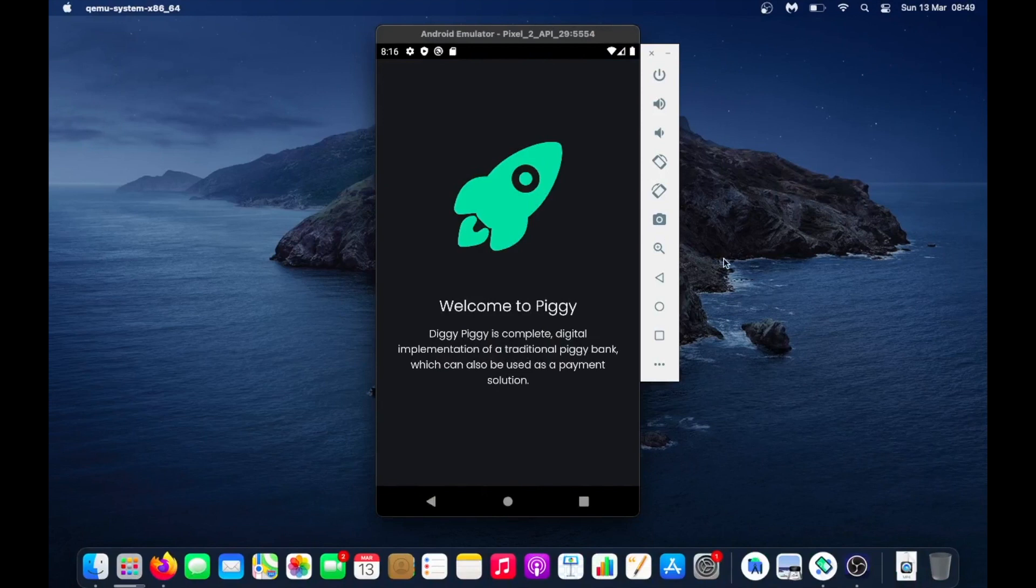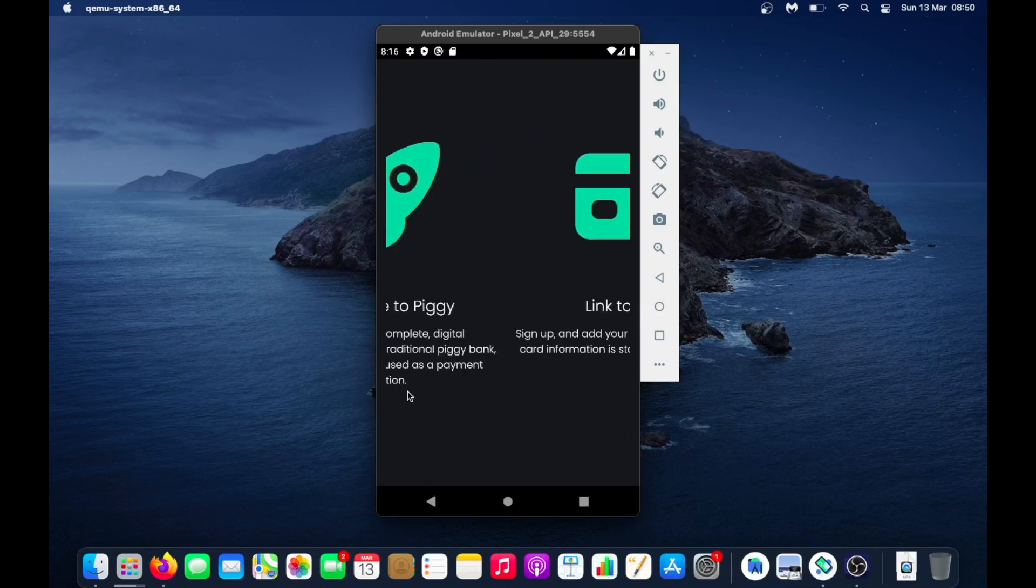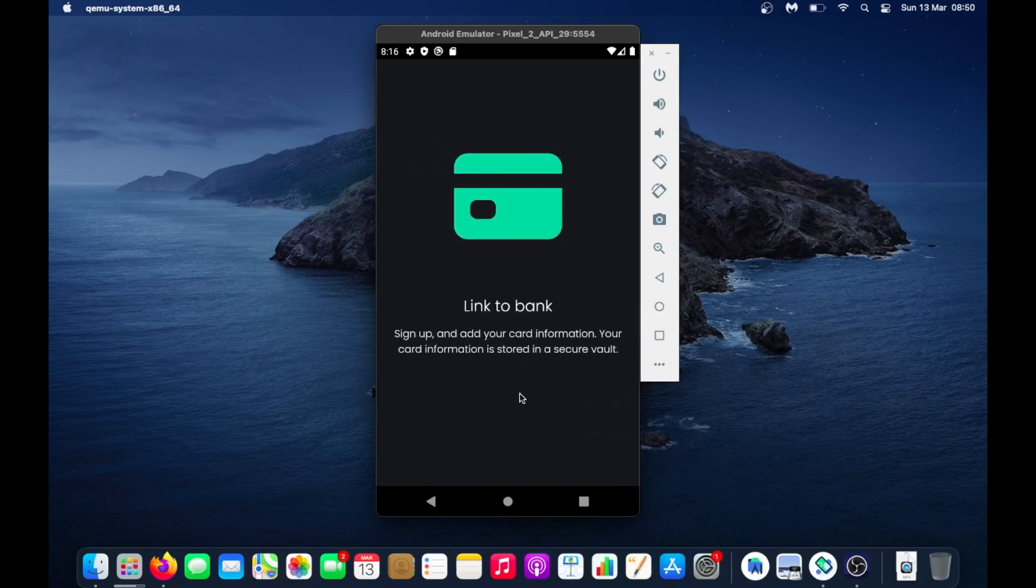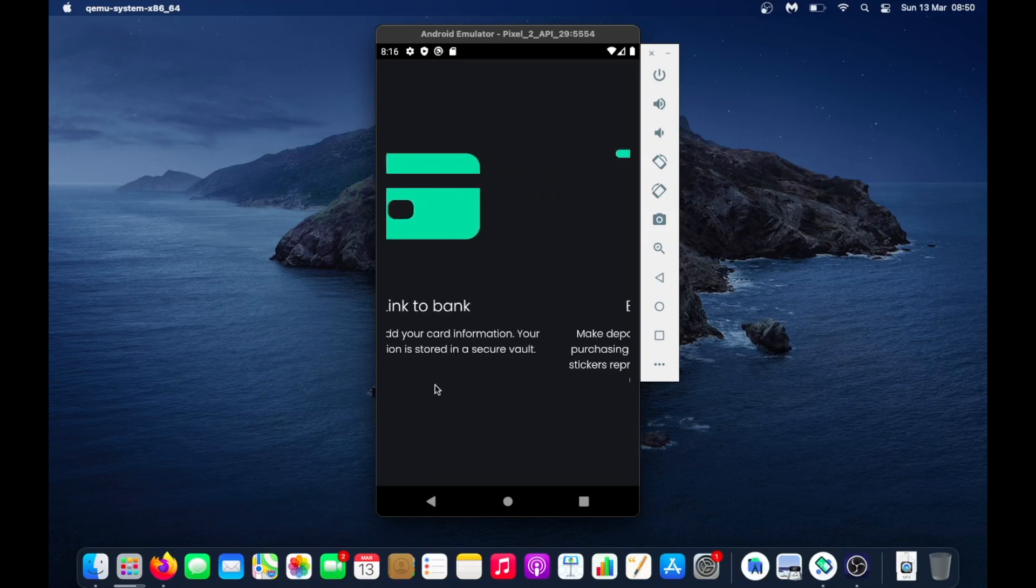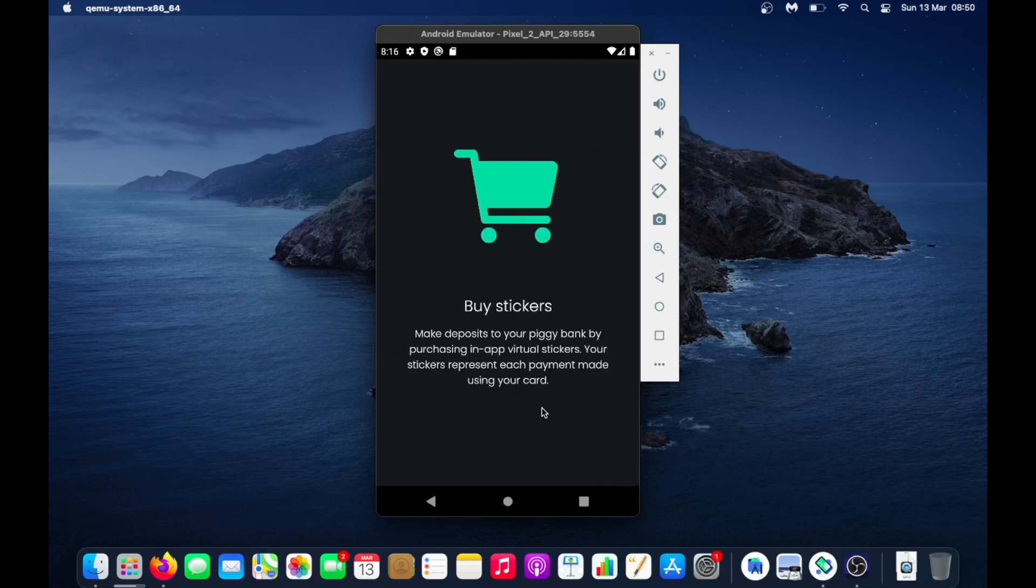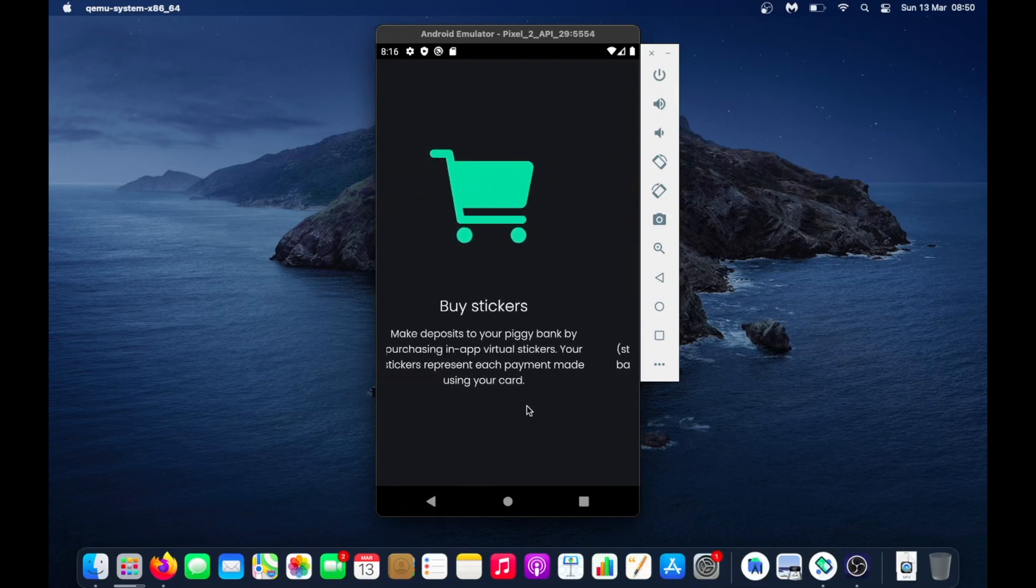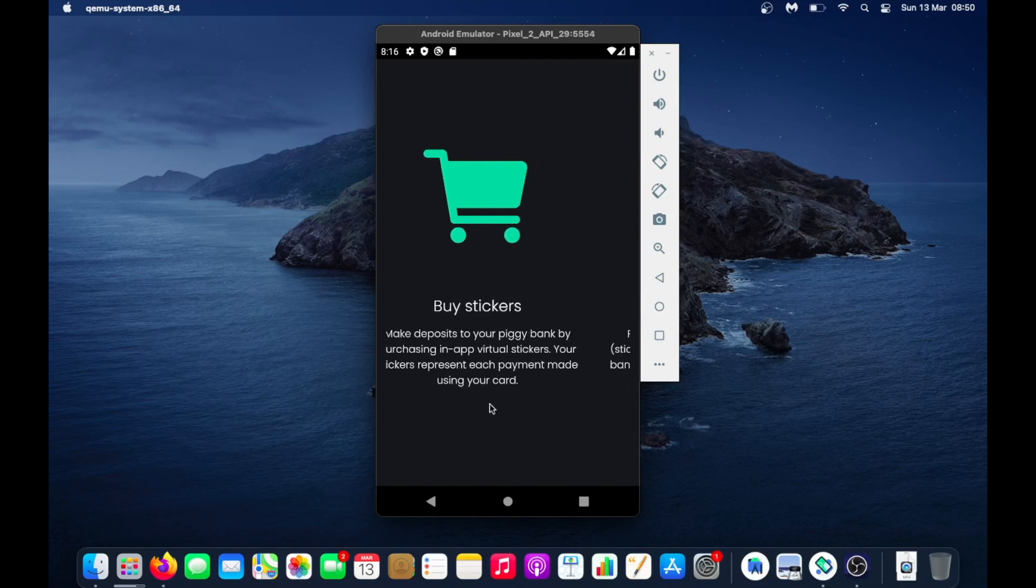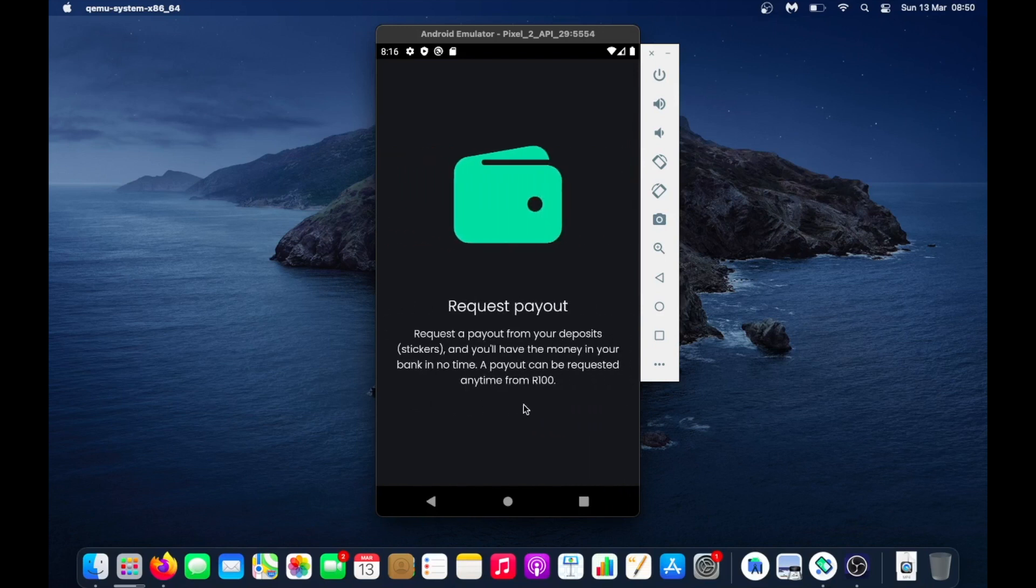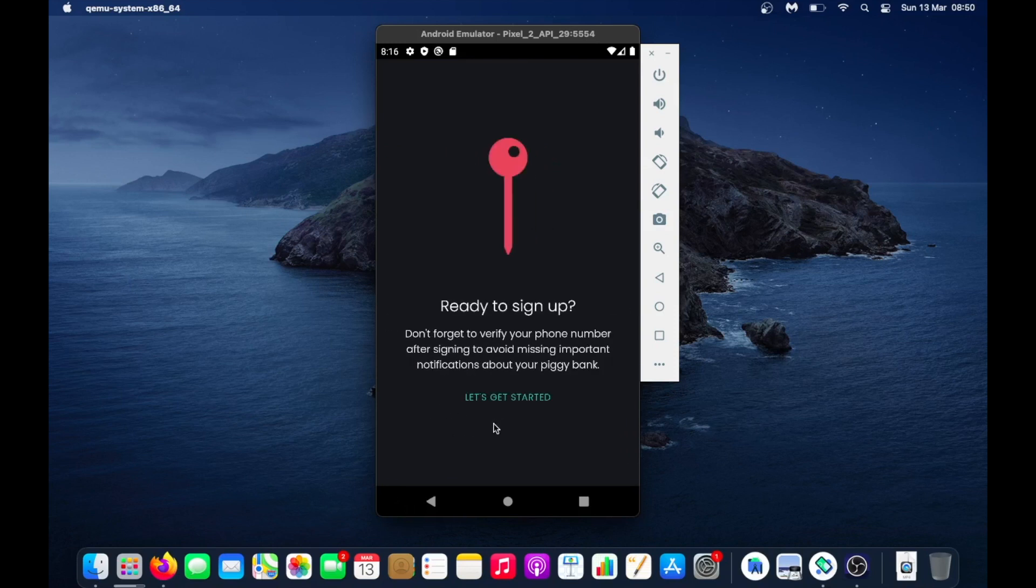I managed to run it actually, because I hadn't run it in a long time. This was built on Ionic and Node. So this is what you would get on the main screen - it gives you an overview. You sign up, add your card information stored in a secure vault, then you buy stickers. Stickers represent each payment made using your card, and after a certain amount you request a payout and get your money. It was like a fun savings kind of app.